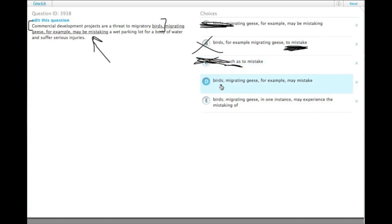D, we have birds, semicolon. Migrating geese, for example, may mistake. Okay. That's possible.